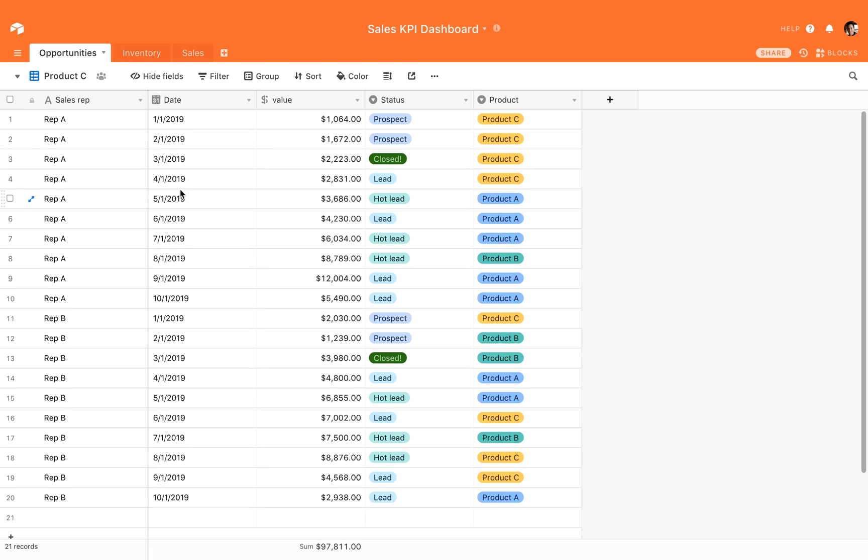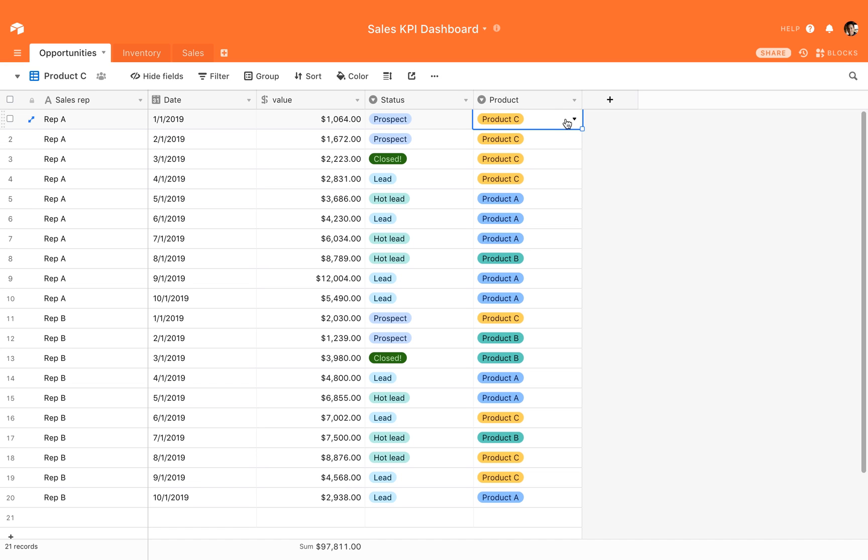It's a very simple base with sample data. I have here a list of records, and each record is an opportunity made by a sales representative on a specific date with a specific amount. Every opportunity is in a specific status for Product ABC. Very simple base. You just need to make sure that you have records with a date column and some values—a metric and measure on which you will build your first KPI.